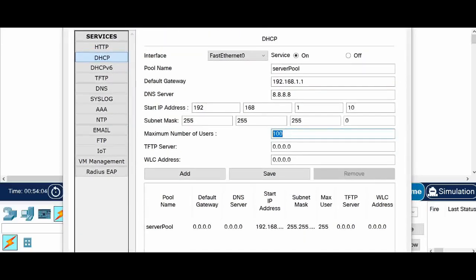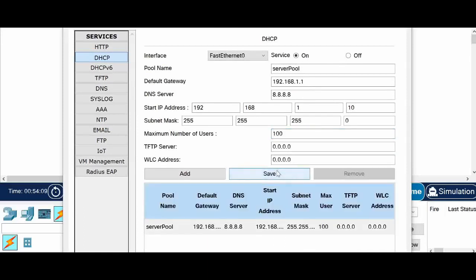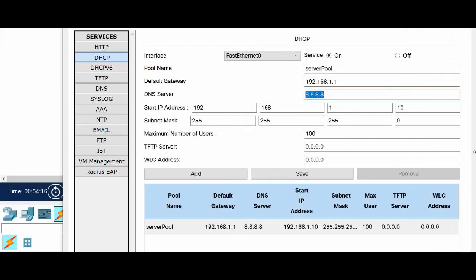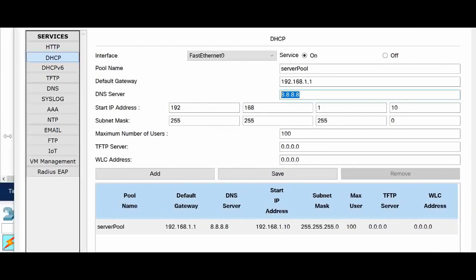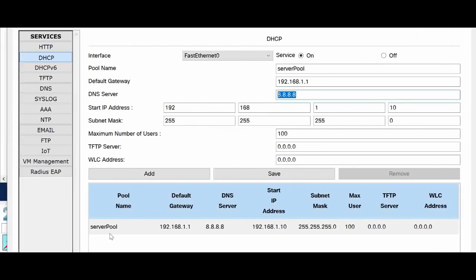So you can see here right now below in the server pool. You have only default DNS is 0. So when I save whatever values are given here, for default gateway, DNS, that IP range, everything. What I read in this. So you can see the pool name, default gateway, DNS, the start IP, the subnet mask, maximum user.